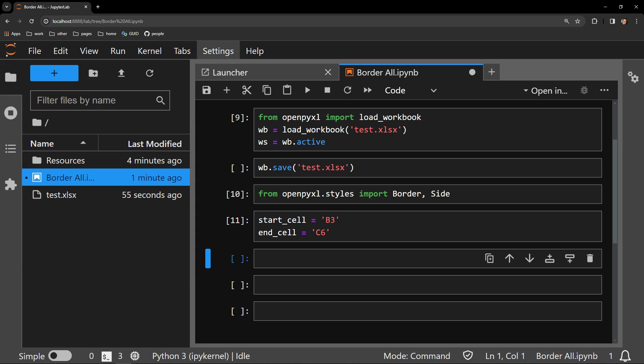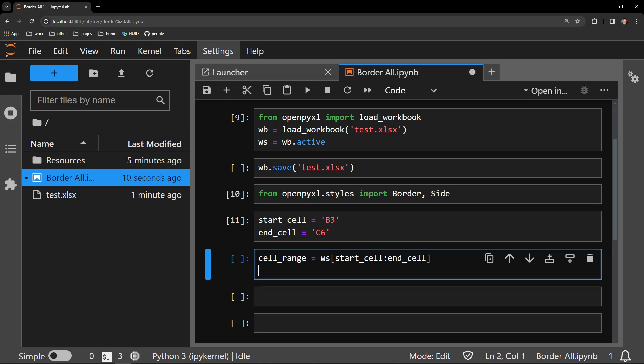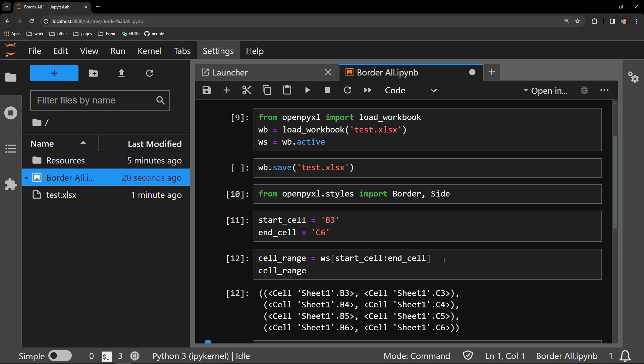A very nice way of selecting a range of cells in a workbook is by using the bracket notation on the worksheet object. Here you can see between these brackets I am passing the start cell variable and the end cell variable, separated by a colon. Let me add the variable name at the bottom of the cell and execute it so I can show you what we've just stored in the variable.